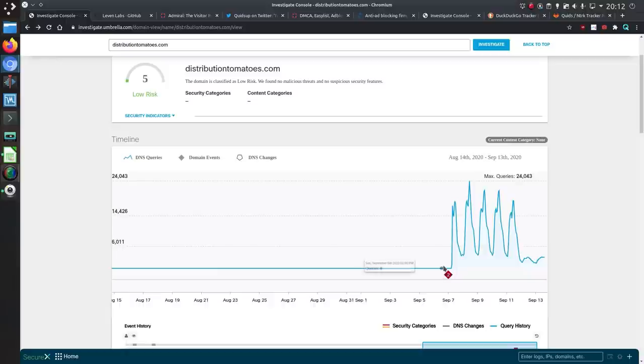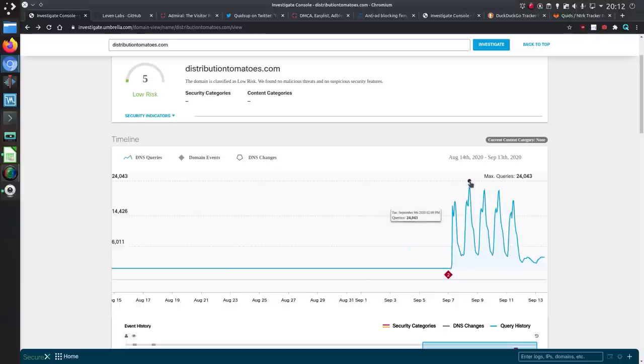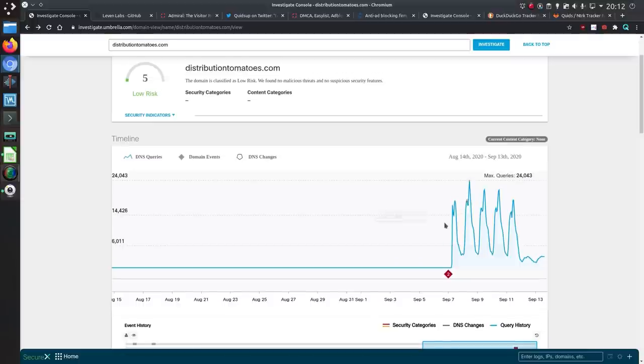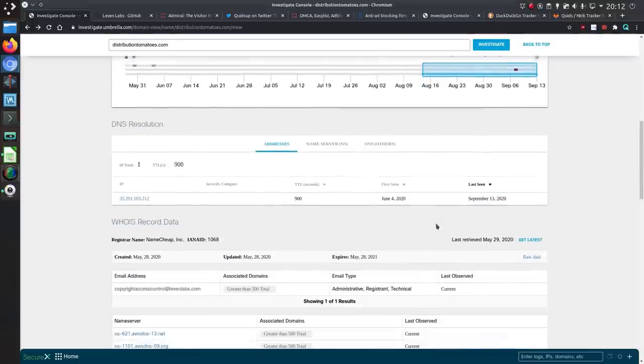Anyway, what you have is we've got nothing, nothing, nothing. Then all of a sudden on September the 7th it goes up to around, well, that's a peak of 24,000 queries per hour. So that's quite a jump and very unusual to see.